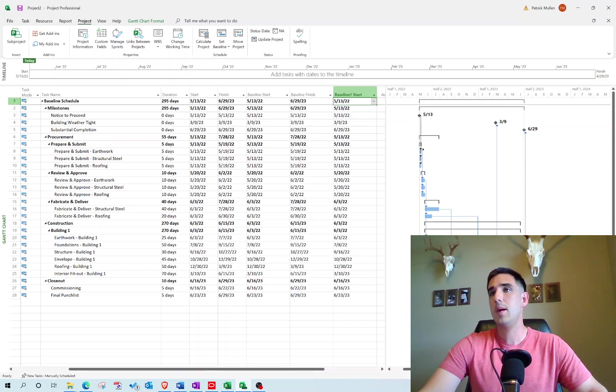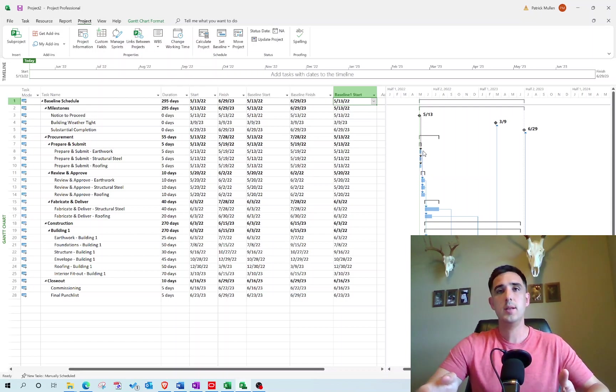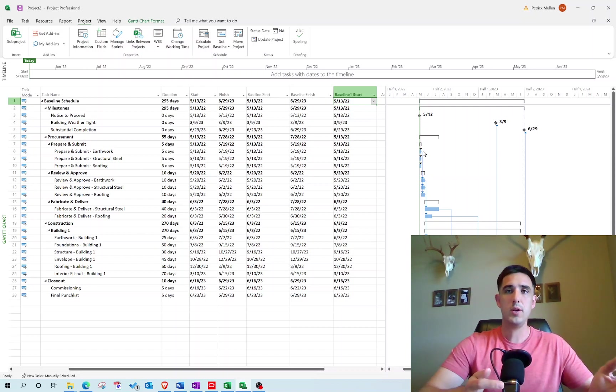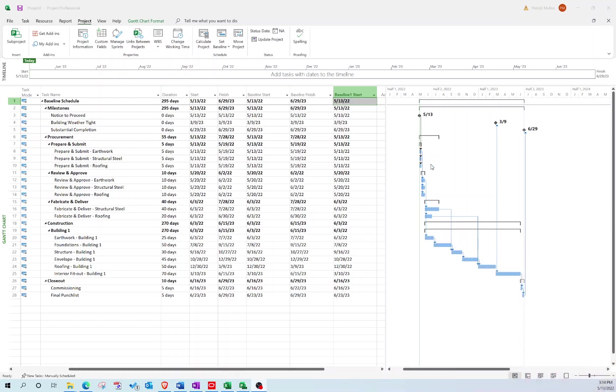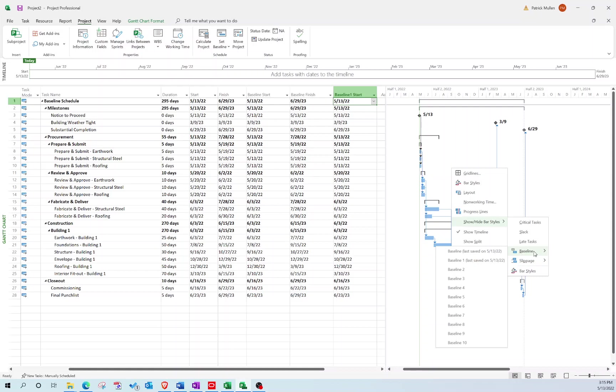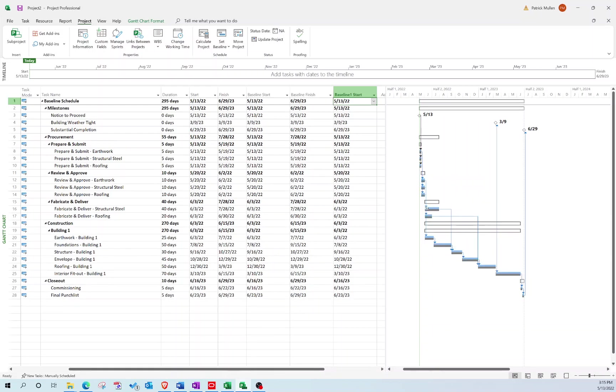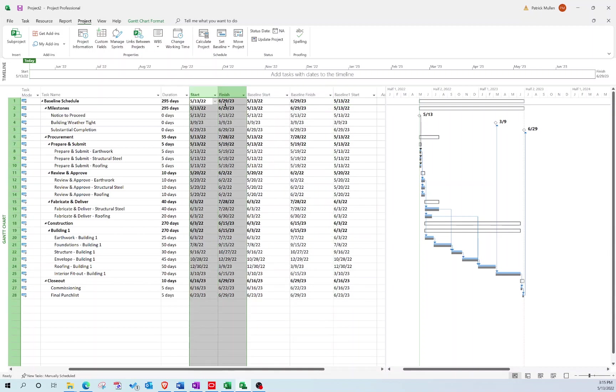If you want to view the baseline dates in your Gantt chart over here, you want to be able to compare—let me get my big face out of the way here. If you want to compare back to the baseline dates, what you do is right-click, go Show/Hide, go Baseline, and we do our baseline. You'll notice these gray bars all of a sudden appear underneath the blue bars. The gray bars represent our baseline dates and the blue bars represent our start and finish dates.